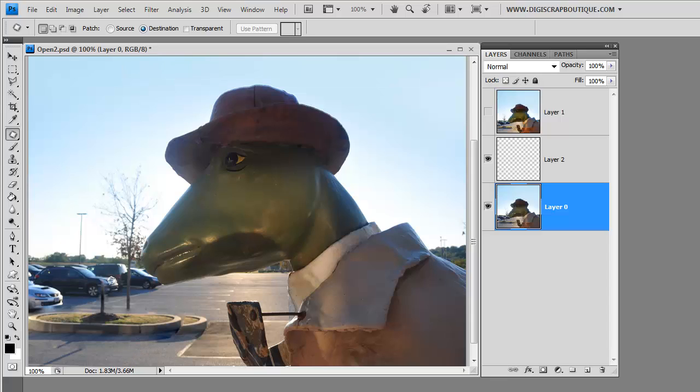And then you just control D or come up here and do a select, deselect. And that looks pretty decent. It was relatively quick. A few things that we need to address right here. One, obviously, is this. But don't worry. We're going to fix that.